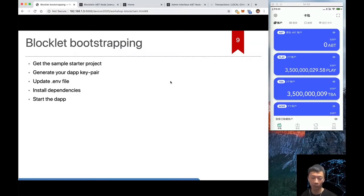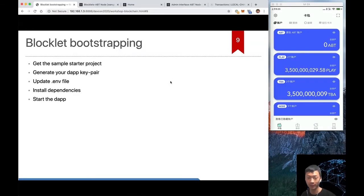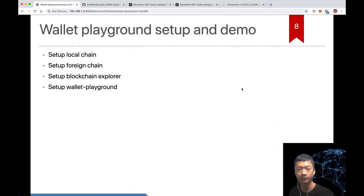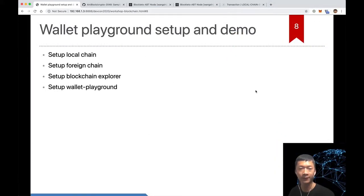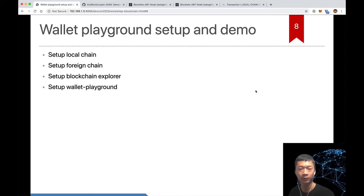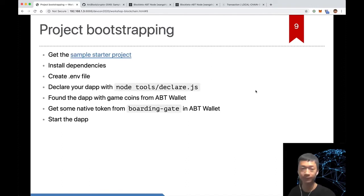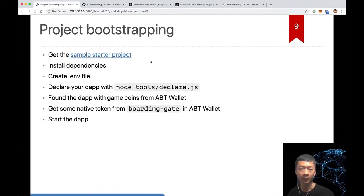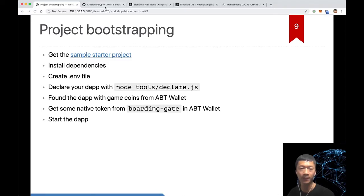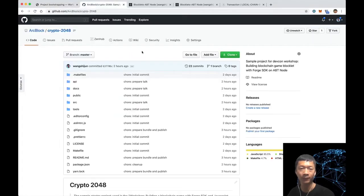Let's move on to blockchain bootstrapping from our starter project. Now let's get our hands dirty by implementing our crypto 2048 game. First we need to bootstrap our project to make it easier for all participants to start.